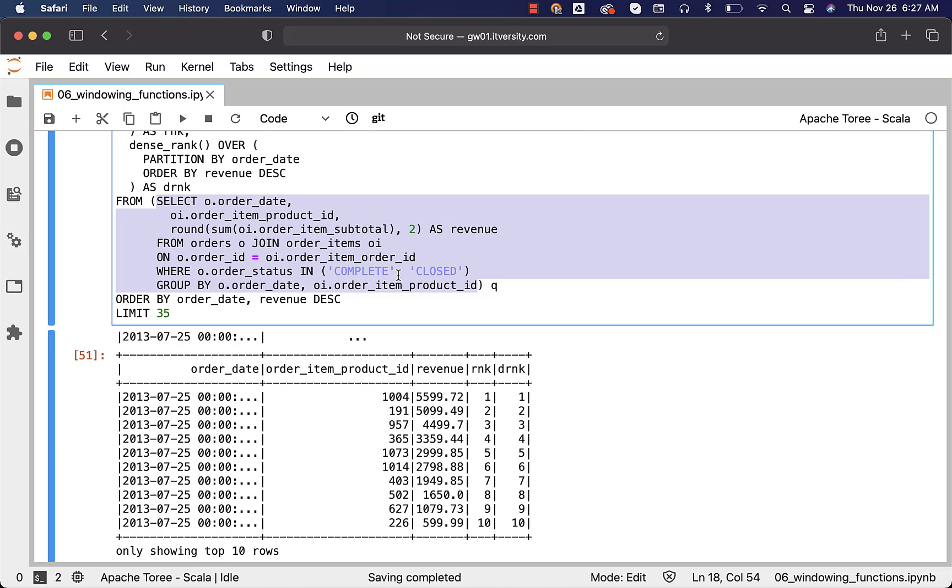In place of this subquery, you can also use table or view. If you want to use table, the results has to be pre-computed with respect to daily product revenue. If you want to use view, the logic has to be named as some view. Then, you should be able to replace the subquery with a table or view. Depending upon your preference and the design, you can actually define either a table or a view or a subquery like this.